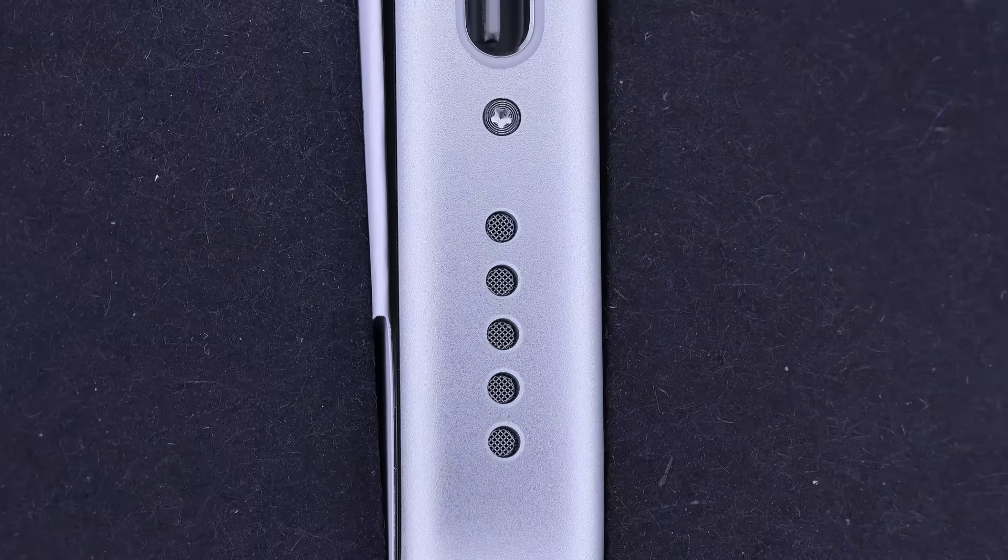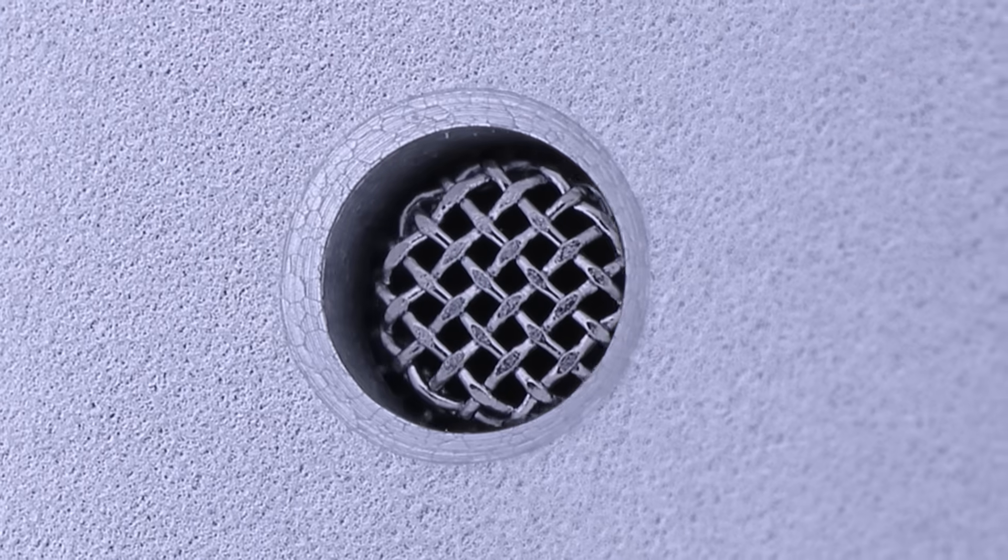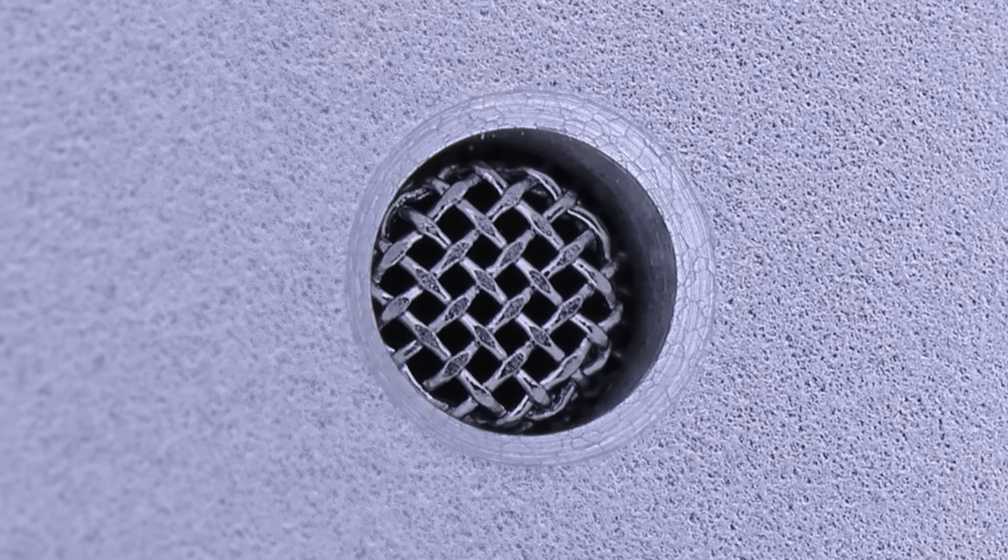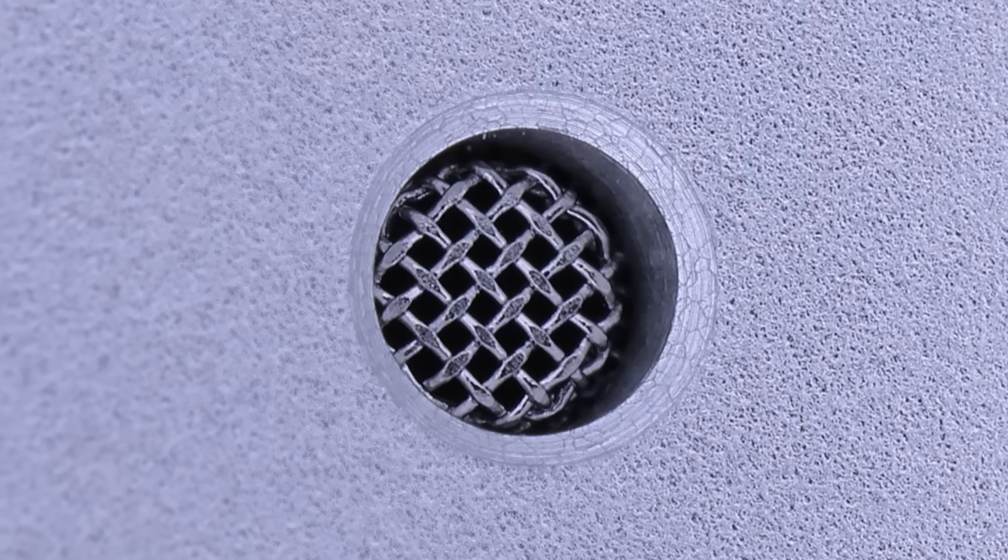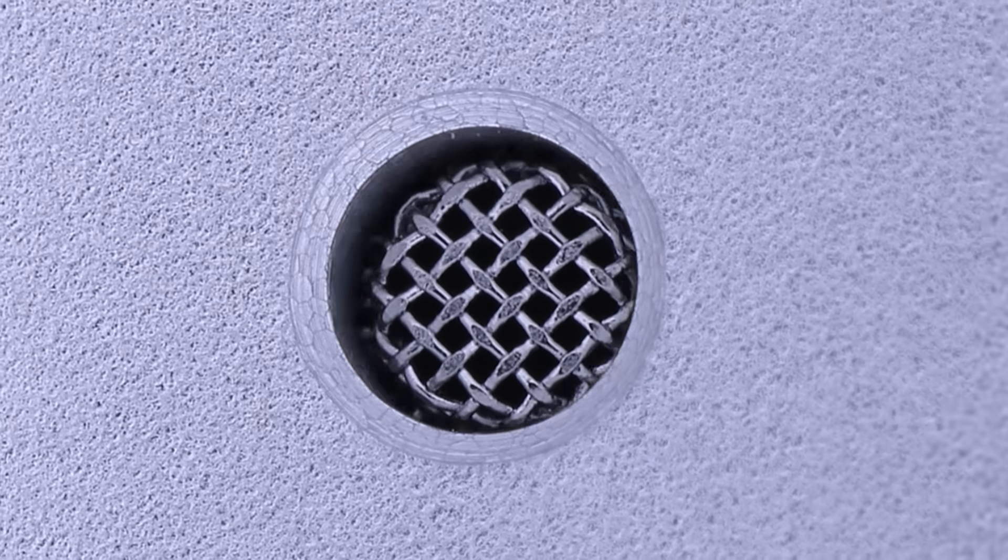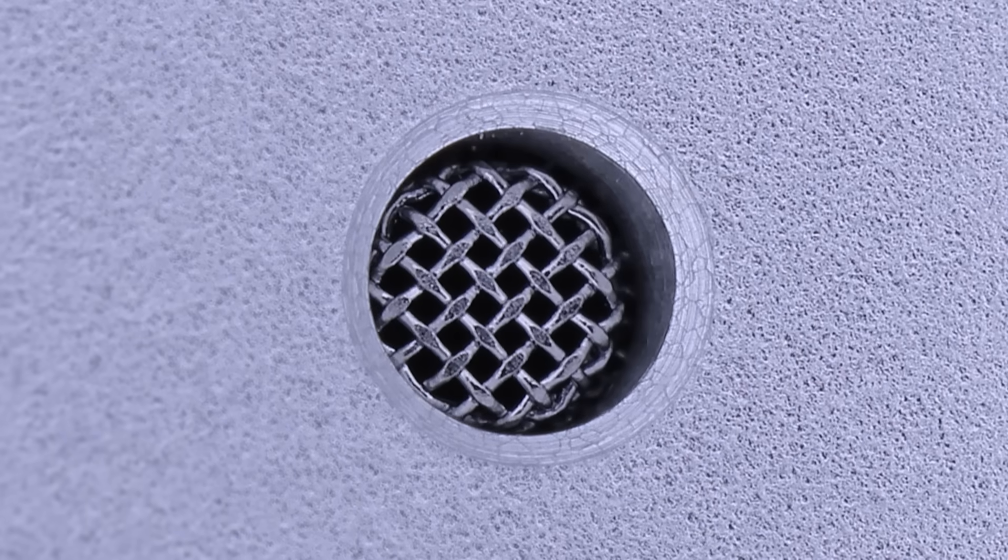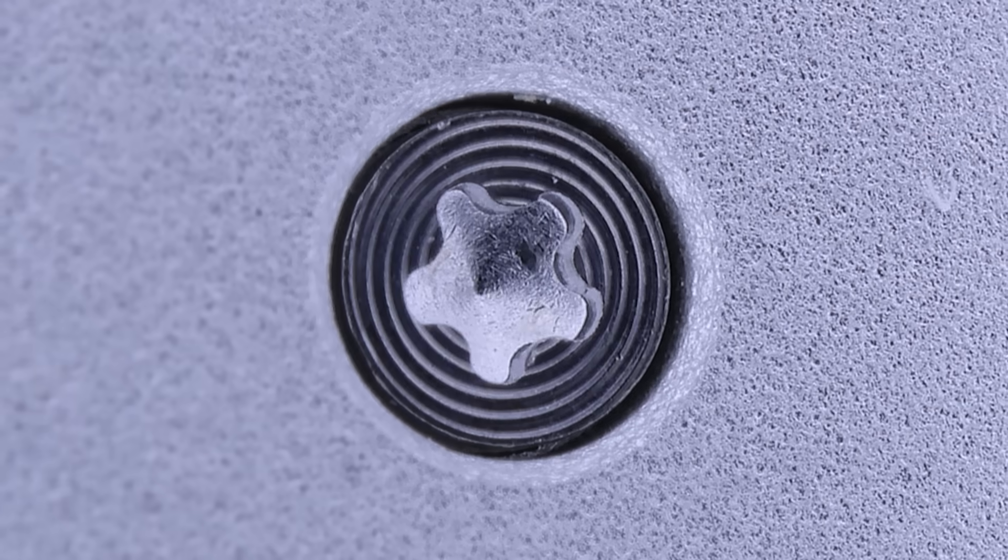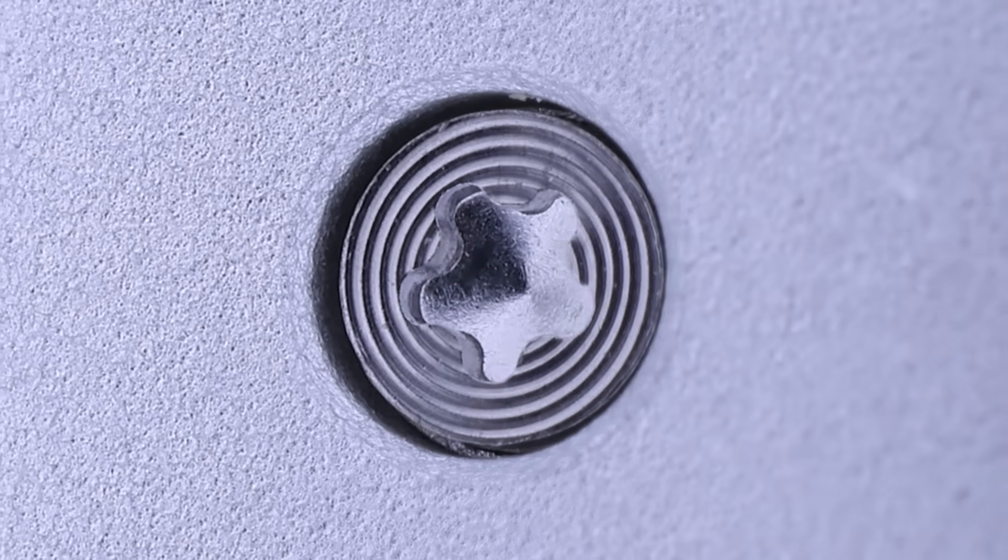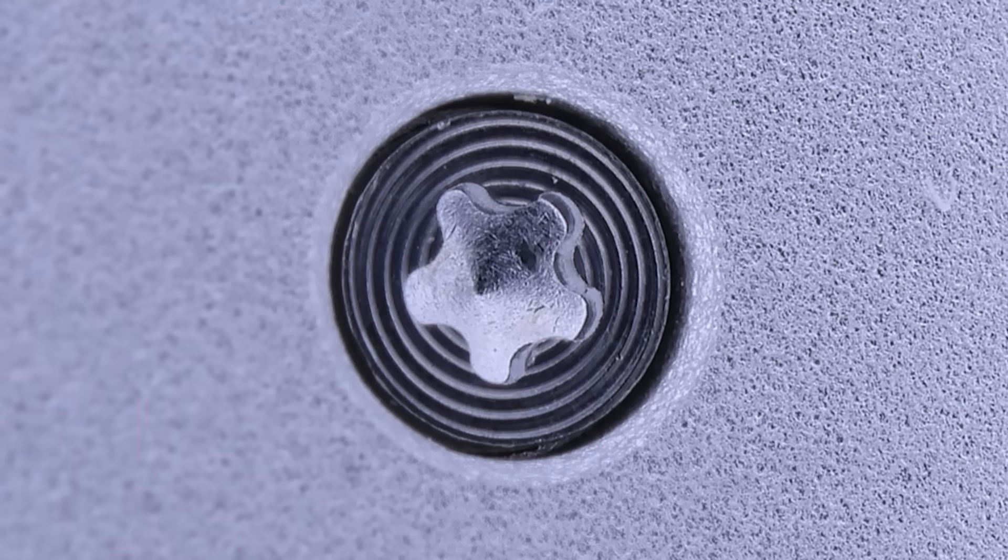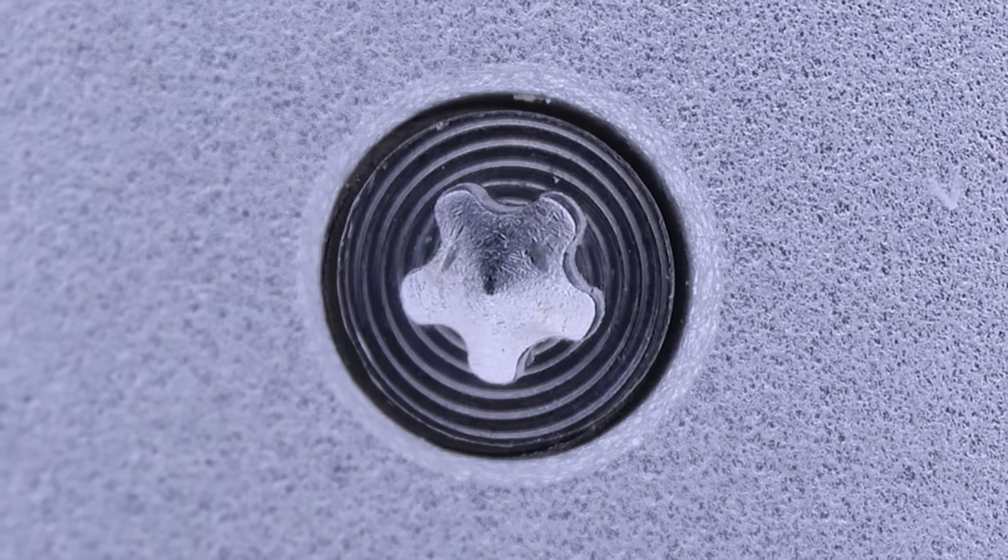The bottom components? The speaker grates are clean. For now. This is the last time they'll ever look this nice. The screw? It's a pentalobe, of course. But look at the surface. Circular waves like a water ripple.